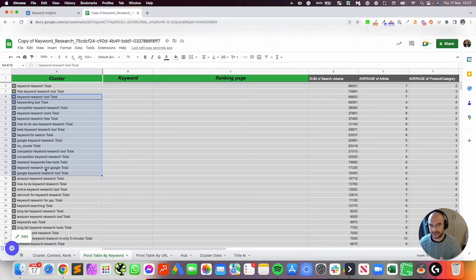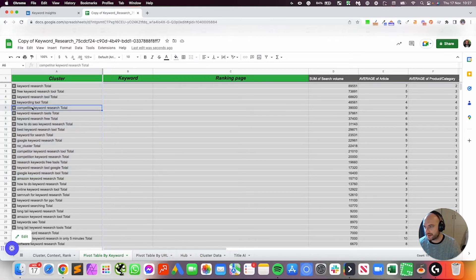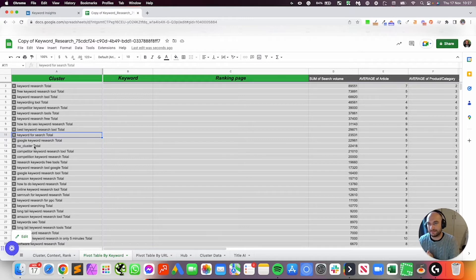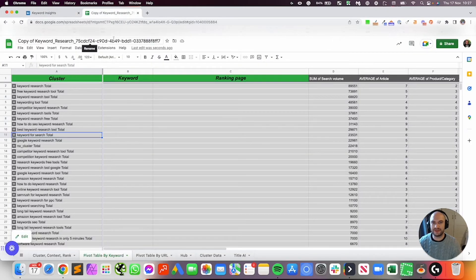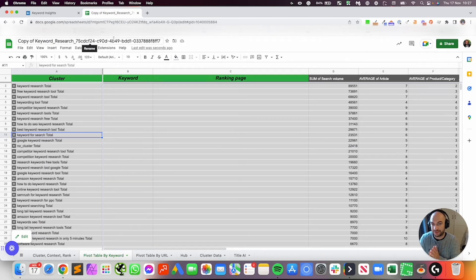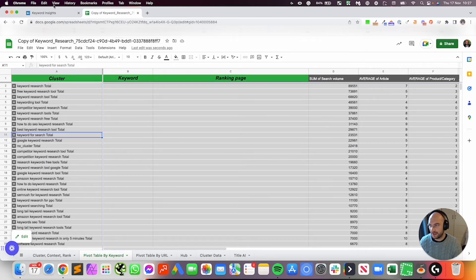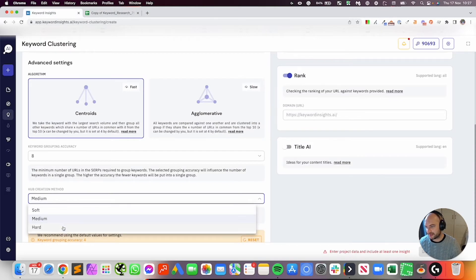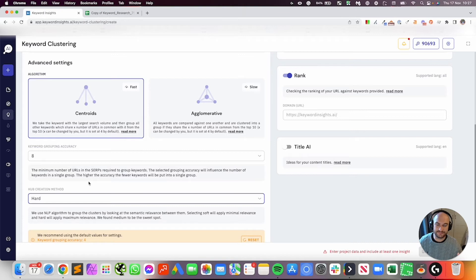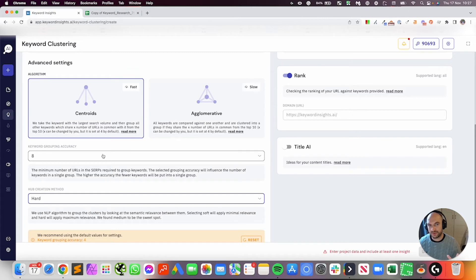If for example, you've got a really broad niche, you probably wanted to have set that to medium because you want to group everything to do with sports together, all the clusters to do with sports together. However, if you're just a sporting niche that focuses on golf, you probably want to group that to harder because you don't just want to group everything to golf together because then it's pointless. You might want to group everything to do with golf clubs together and everything to do with golf balls together. So depending on how broad or narrow your niche is, you want to toggle this.